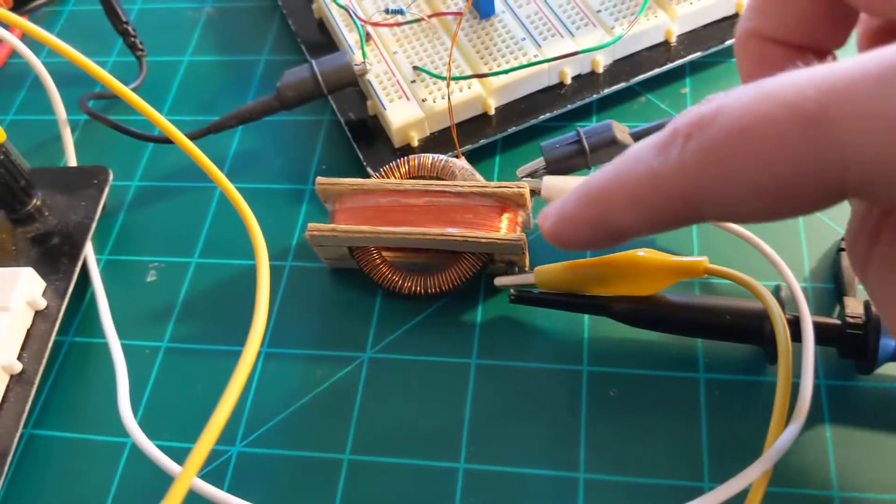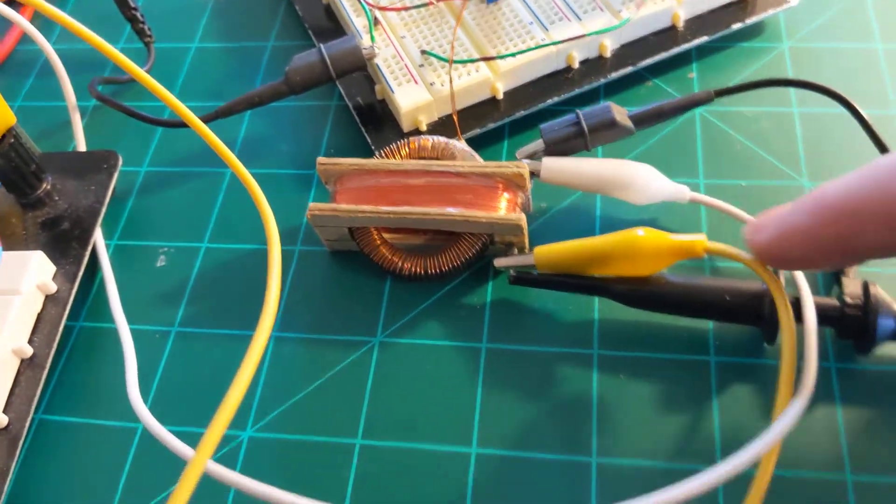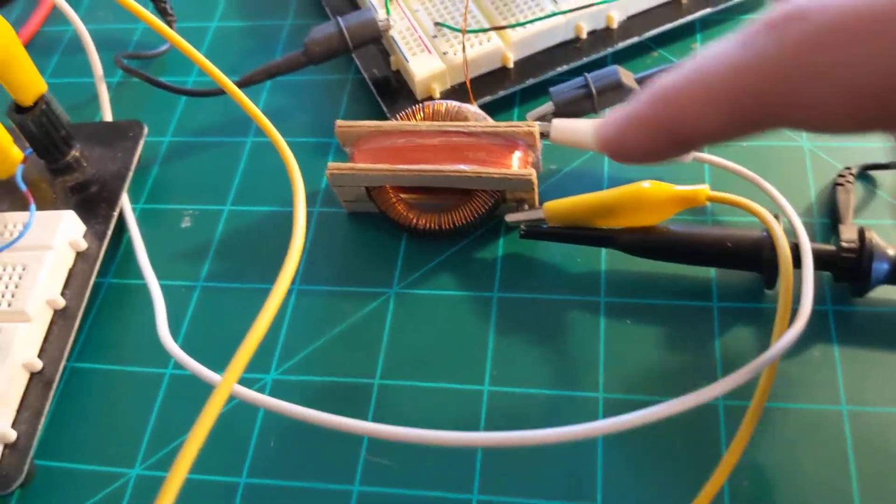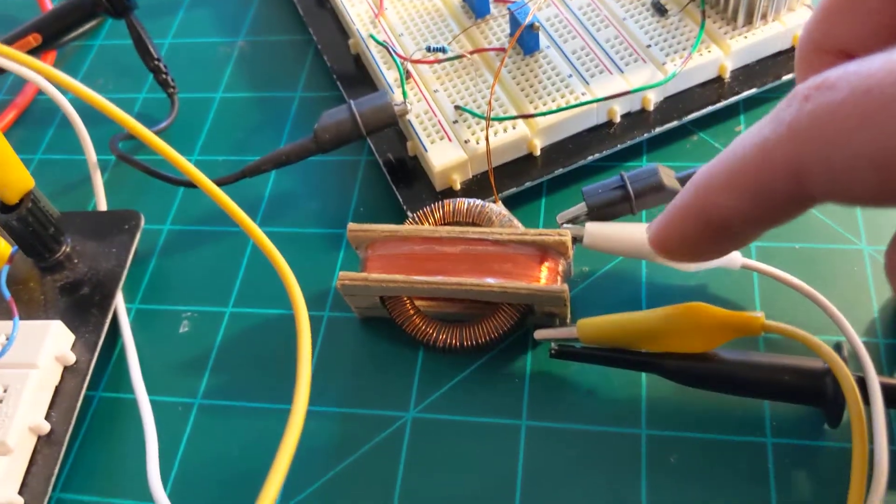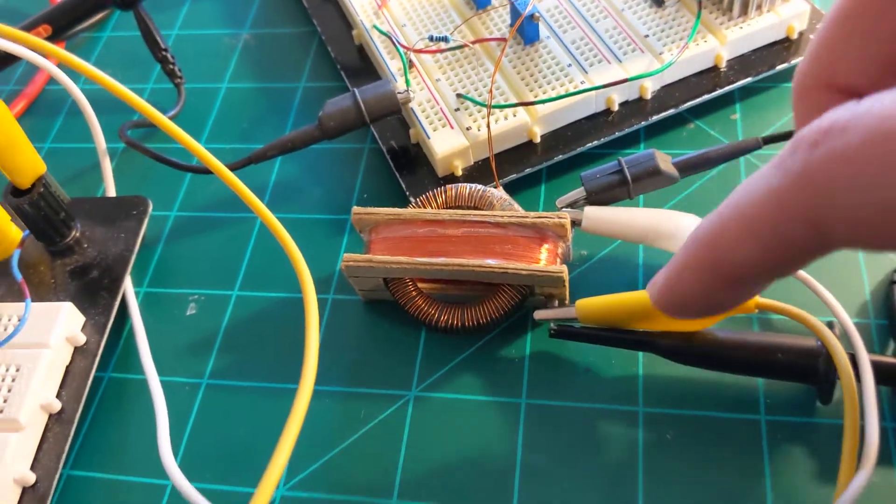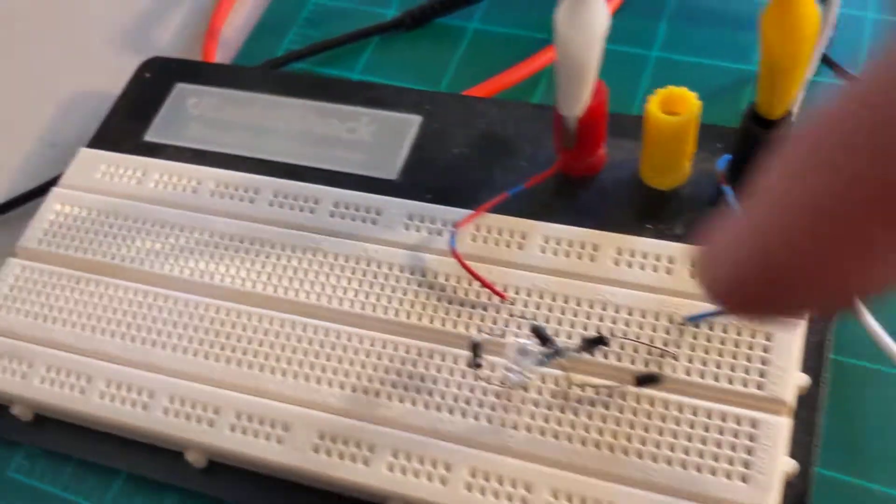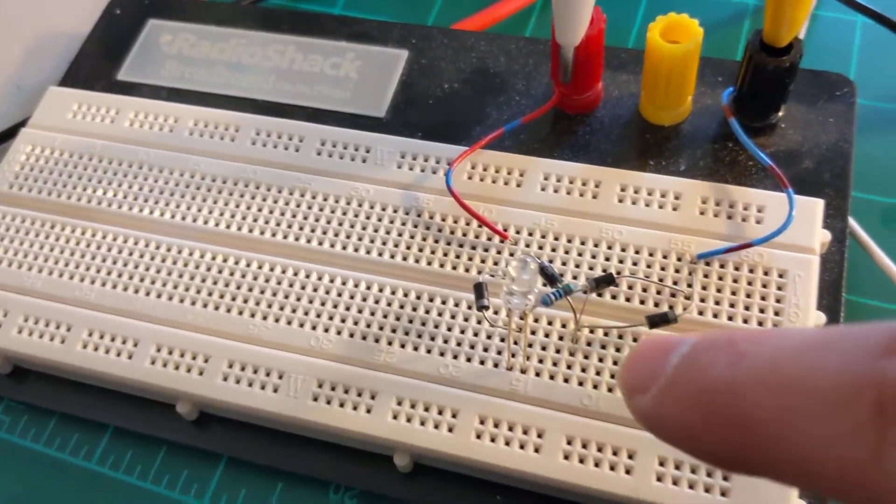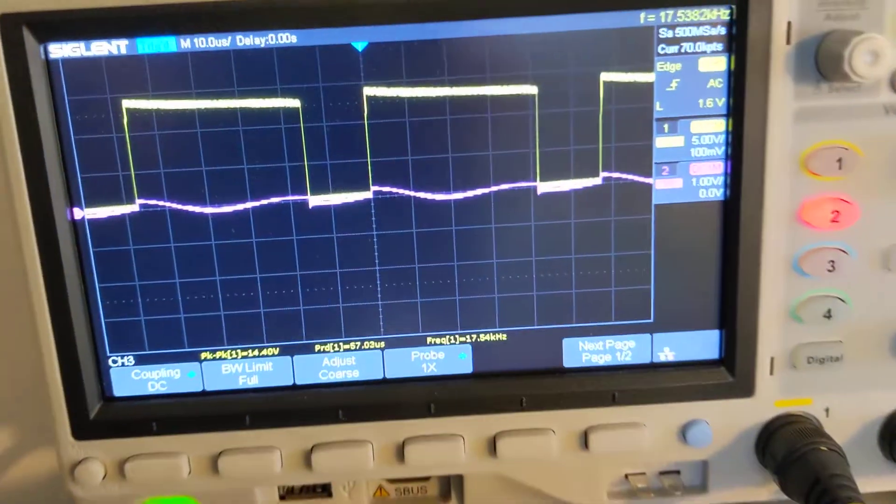And then that secondary is connected to the white and yellow alligator clips here and it goes to a full bridge rectifier and a diode. And over on the oscilloscope,